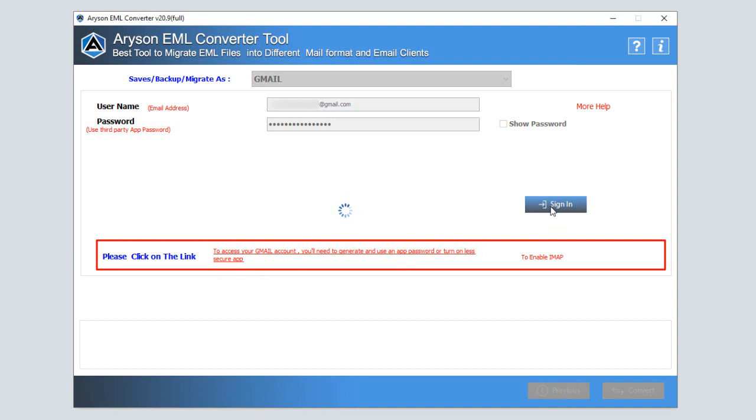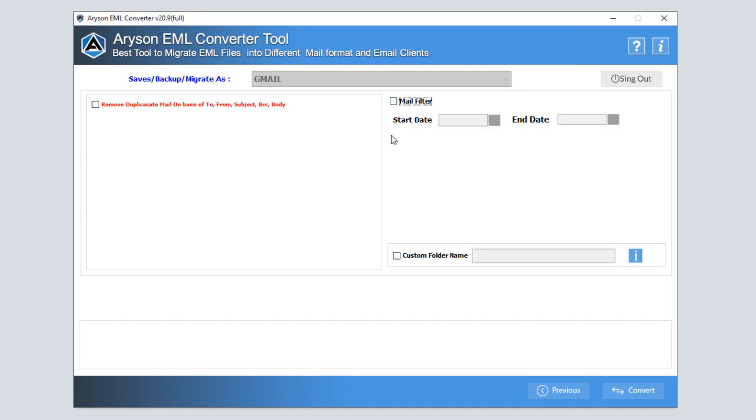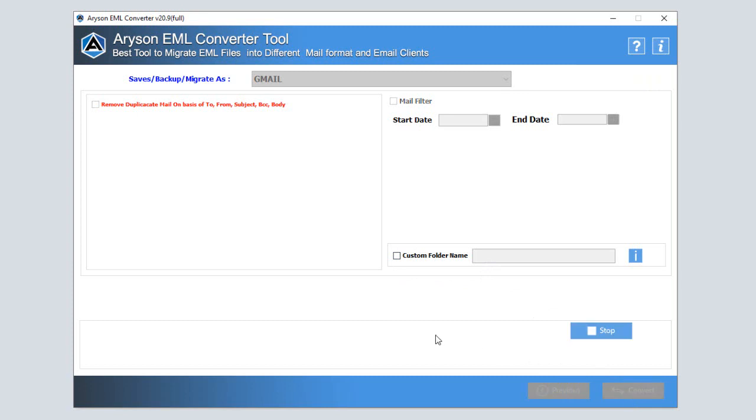After that check the box of remove duplicate mail option then removes duplicate emails from EML file before migration. Use mail filter to locate particular email files. Custom folder name feature is available to provide a name to your saving folder. Then click on the convert button to start the email migration process.